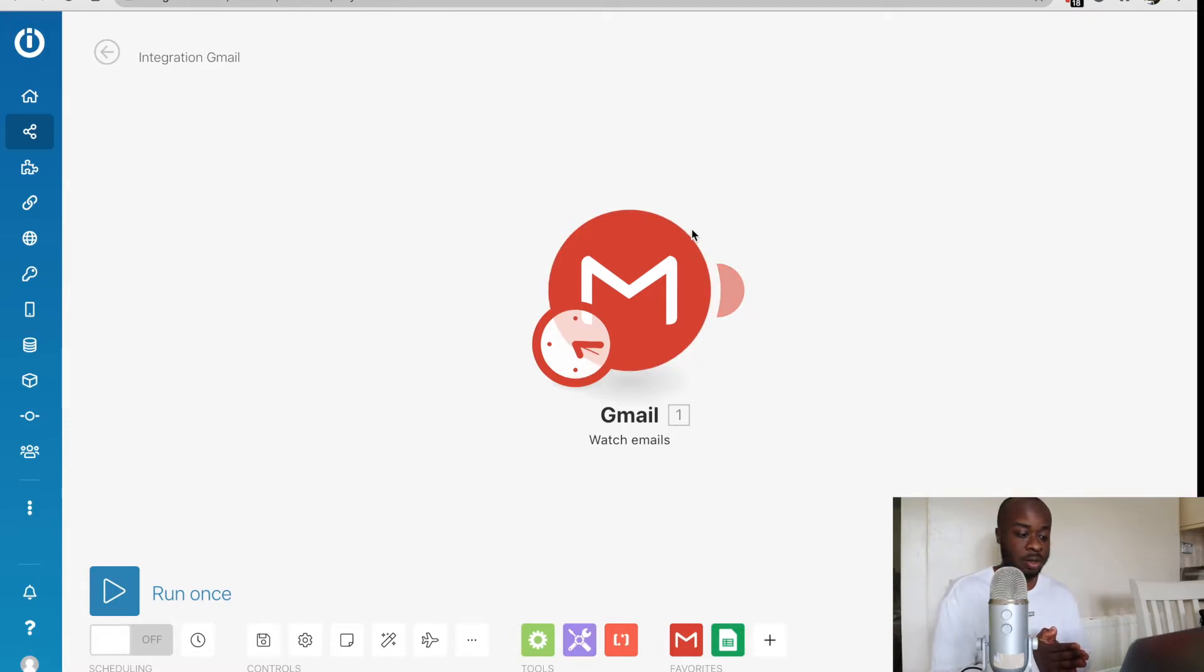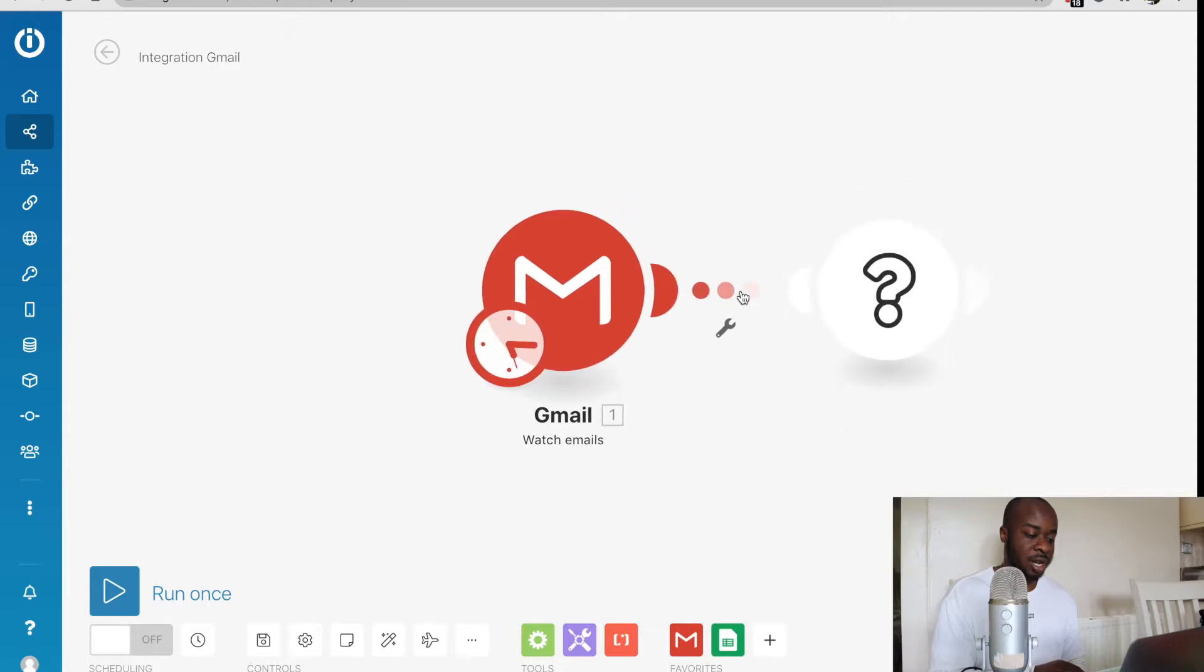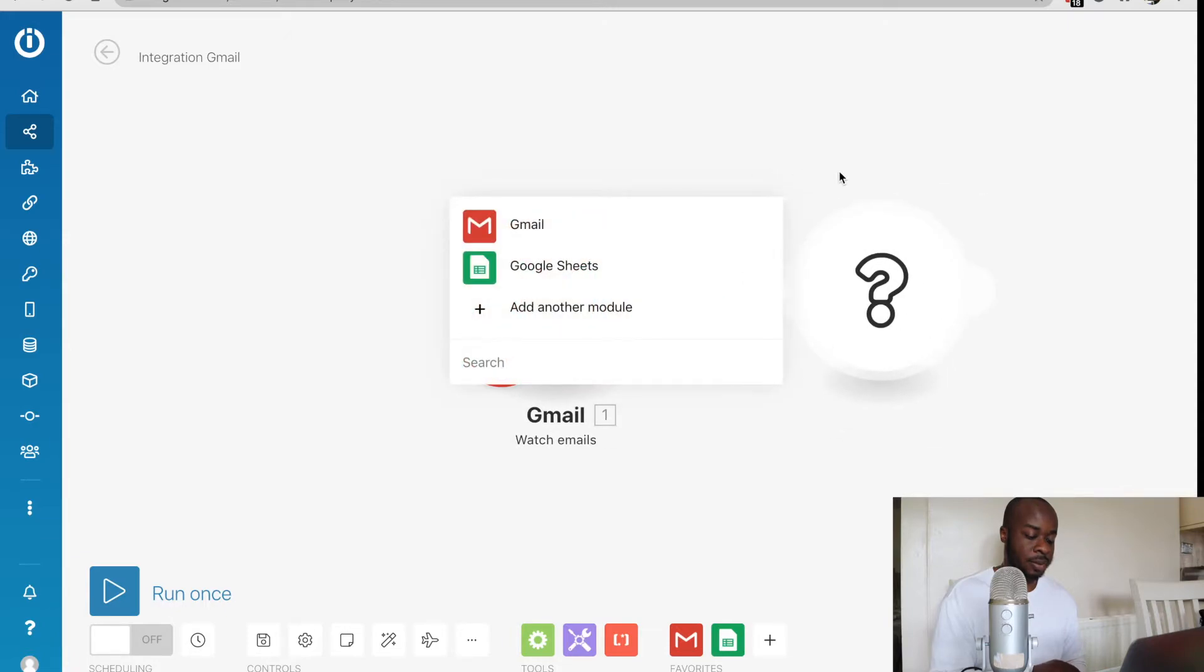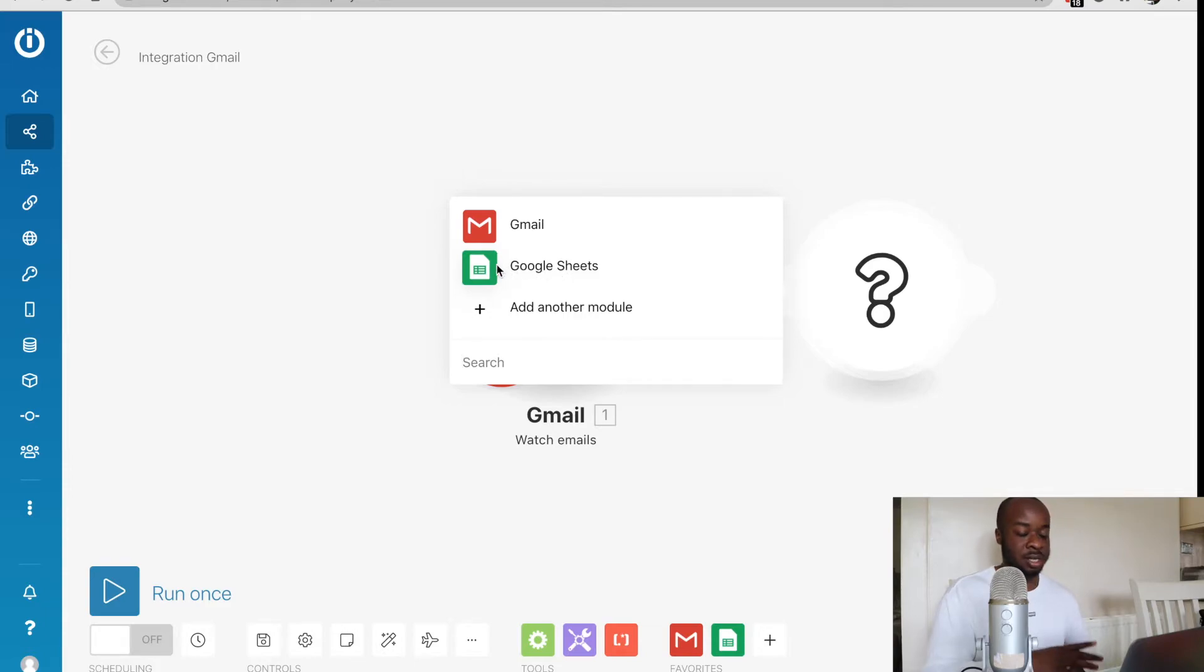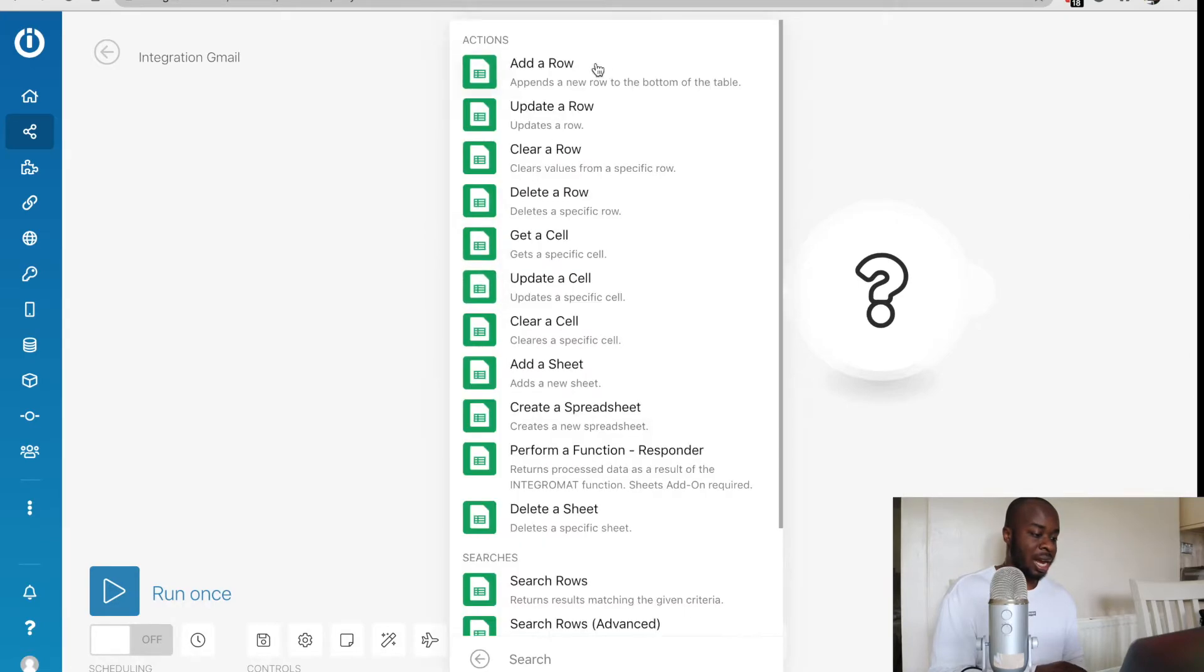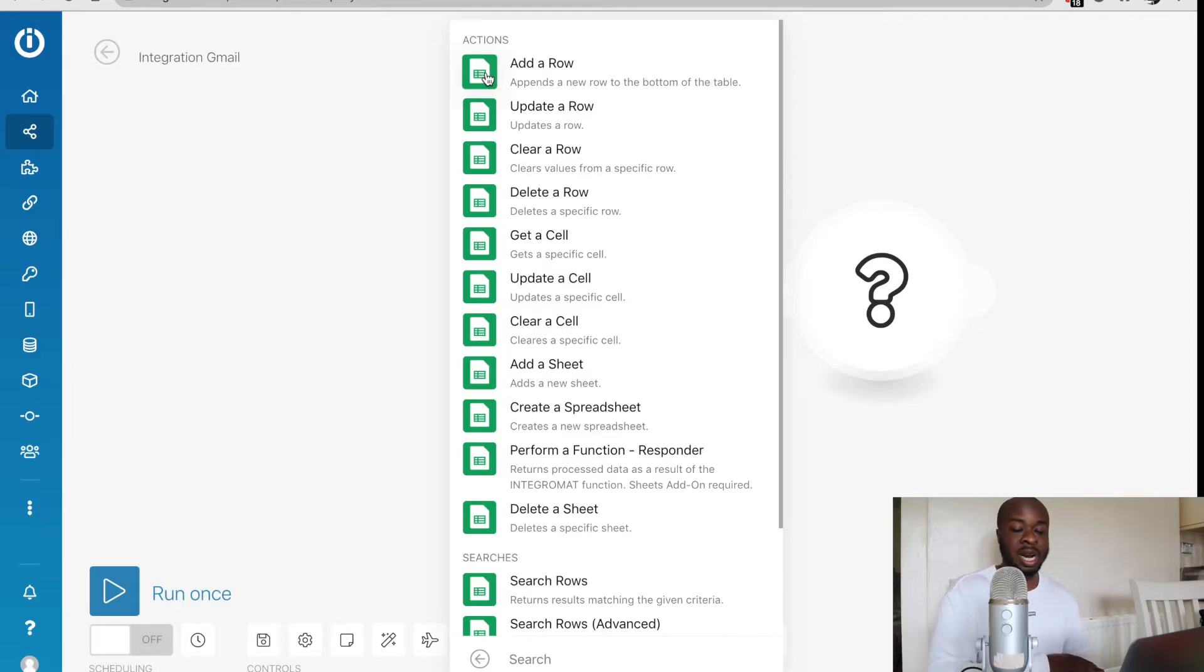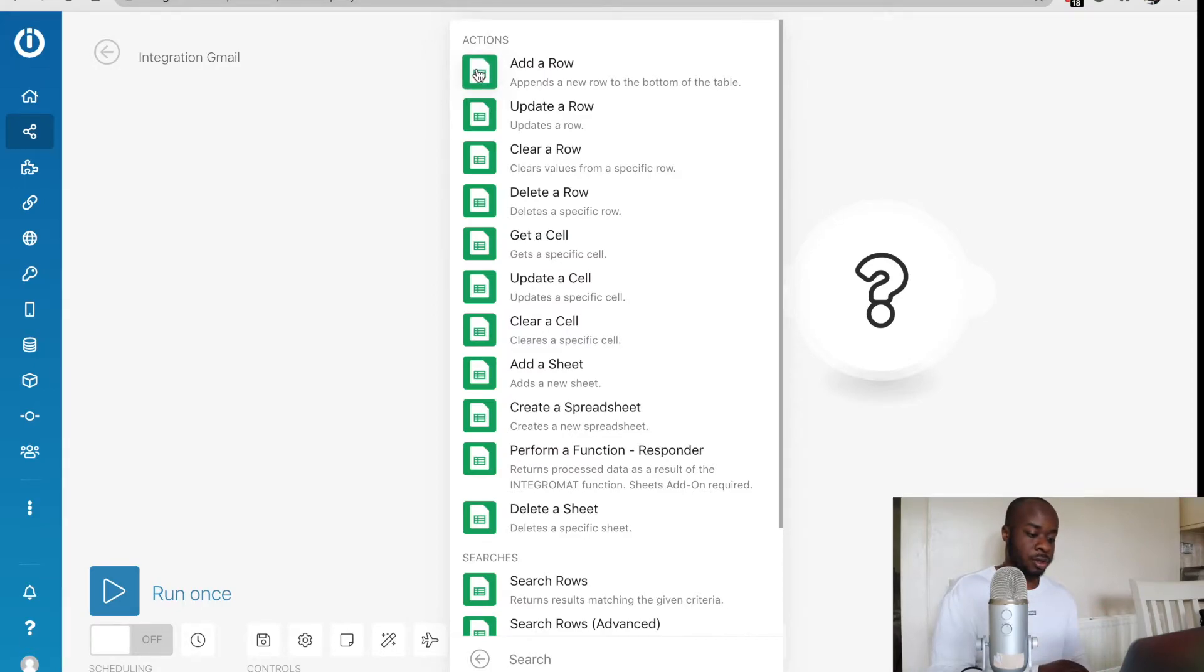Now what we need to do is add the second part of the automation, which is the second module. We'll just click on the plus sign right here. We can see the question marker came up again. We'll click on Google Sheets, which is the second part of this automation or the action. Then in this case, we could see the action we want is at the top. We just want to add a normal spreadsheet row. So I'll click on add row.